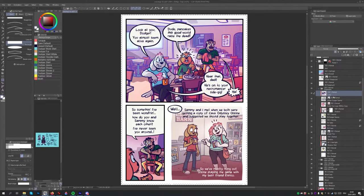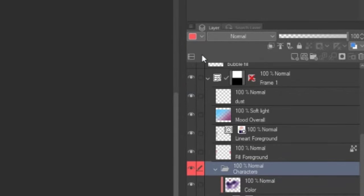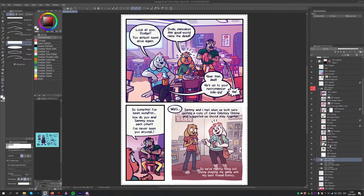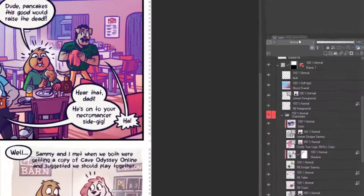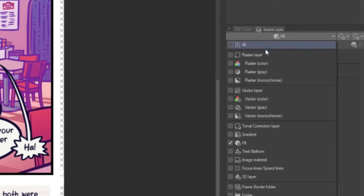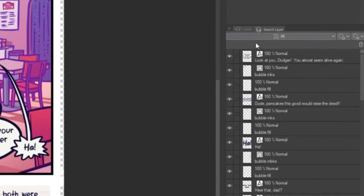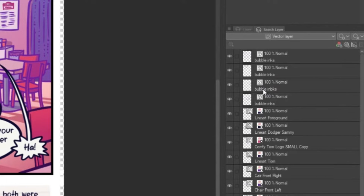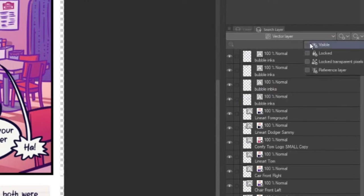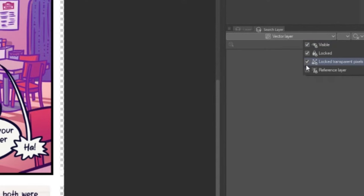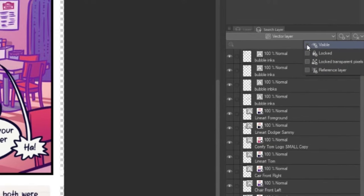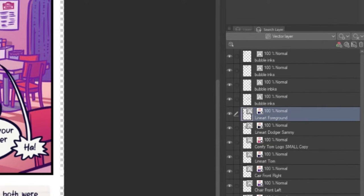In Clip Studio Paint, you can even color code your layers if you find it helpful. To do so, select a layer, then click the button in the top left corner of the layer window, opening a dropdown of colors to choose from. If you're looking for specific layers, Clip Studio Paint's Search Layer window can also be helpful. In the dropdown menu, you can select specific types of layers to look for, and further narrow down your search by including or excluding layers based on whether they are visible, locked, locked with transparent pixels, or set as a reference layer.